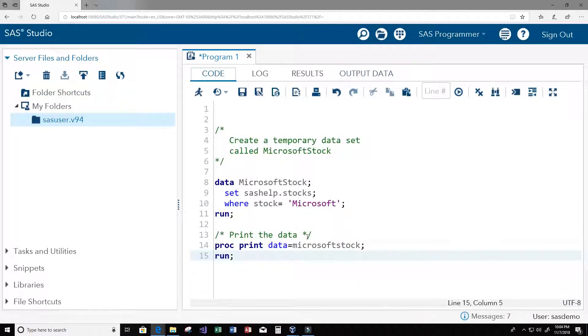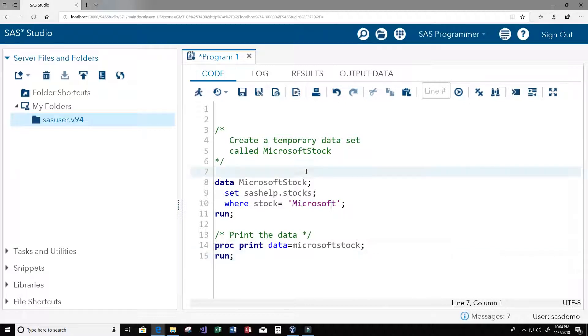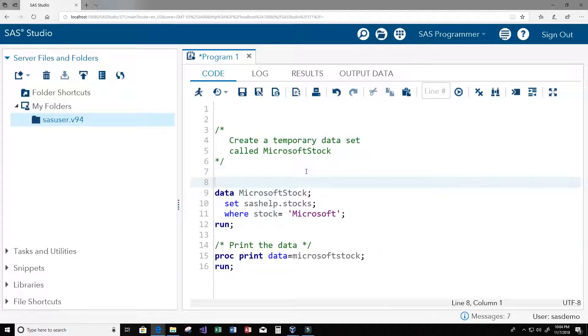Now let's go back here and this time instead of a block comment, this time we use a comment statement. To use a comment statement it is a star followed by the comment text or a statement and then it ends with a semicolon.